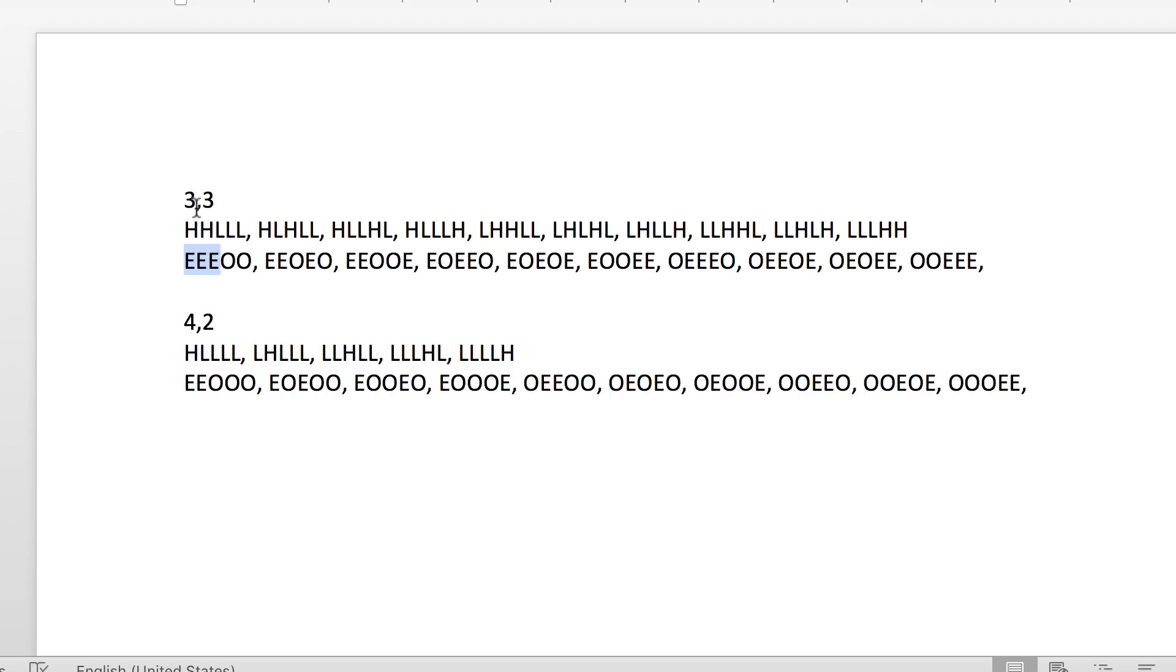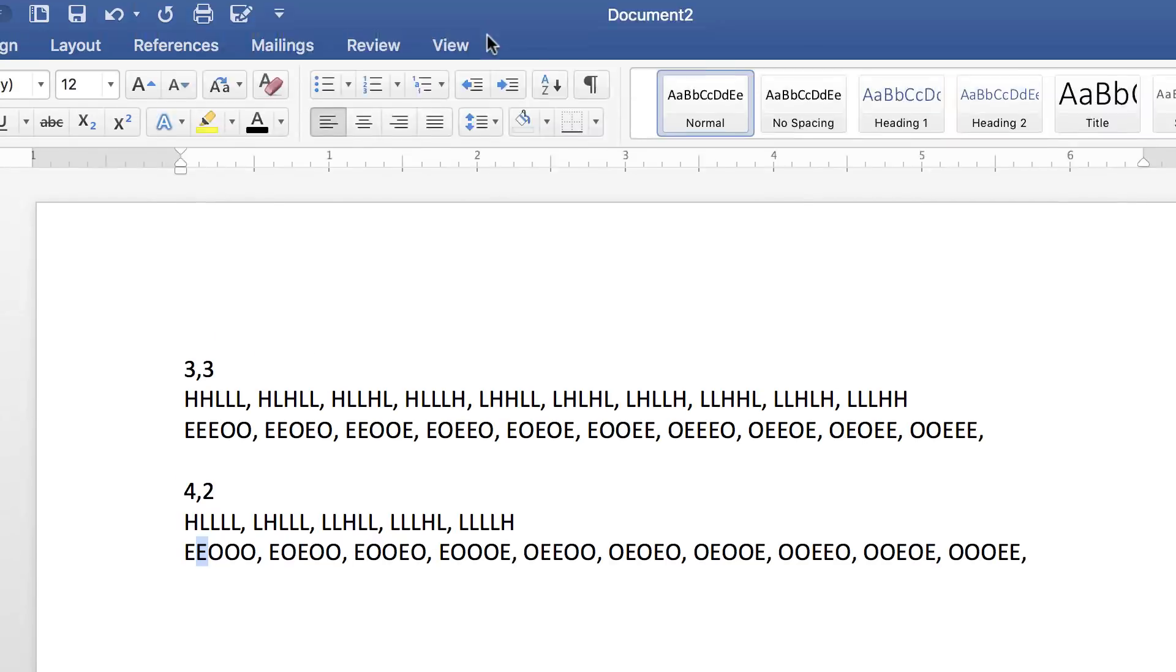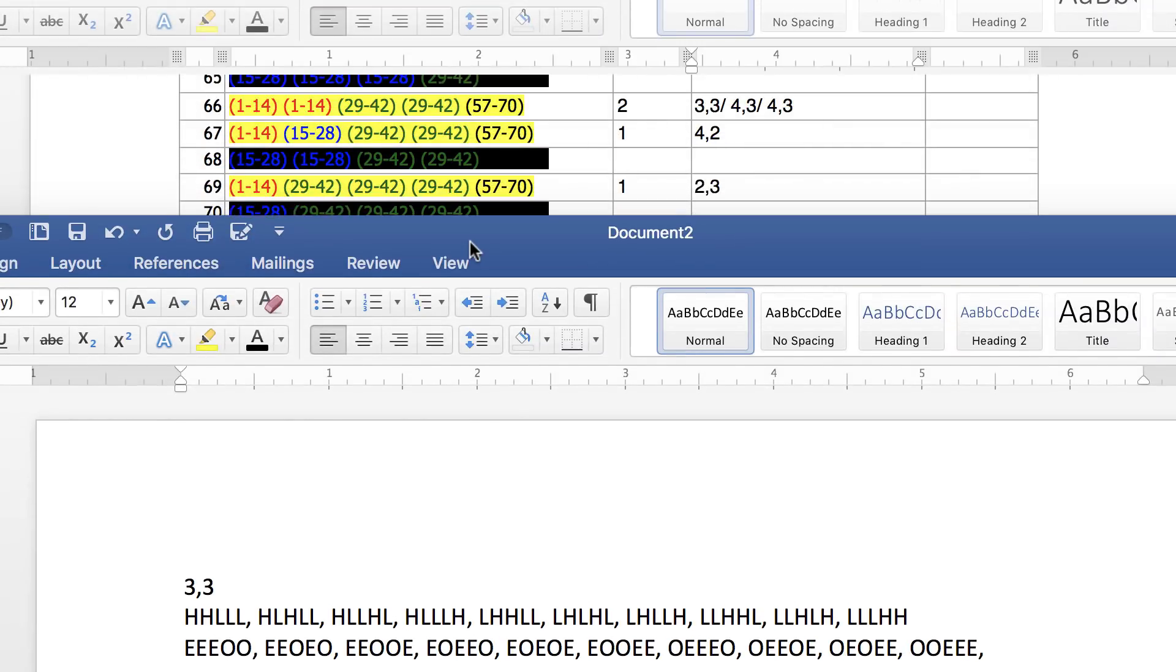That's why you have 3, 3. Down here, you have four lows and two evens. That's why you have 4, 2. This is important. I want to show you something now that you most likely did not know.